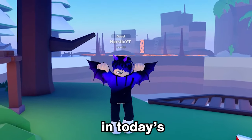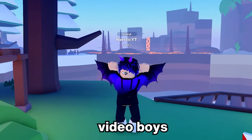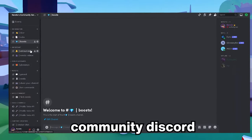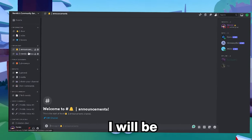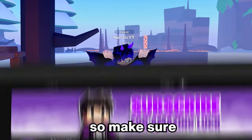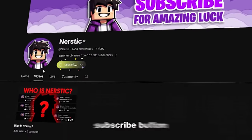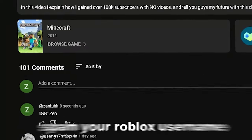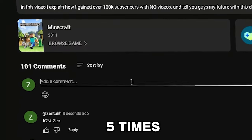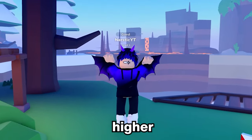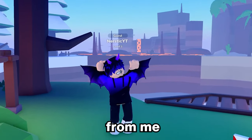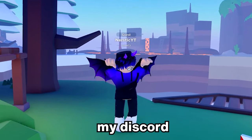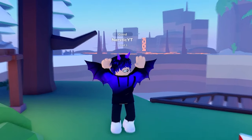But before we get into today's video, I just released my community Discord, and in my community Discord I will be giving away free Robux. So make sure you guys hit the subscribe button and like today's video, and spam your Roblox username five times to have a higher chance at winning some Robux from me. And make sure to join my Discord in the description below.